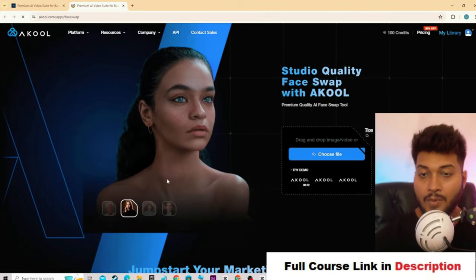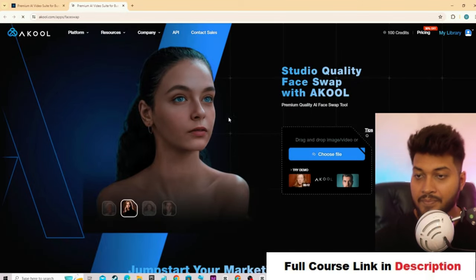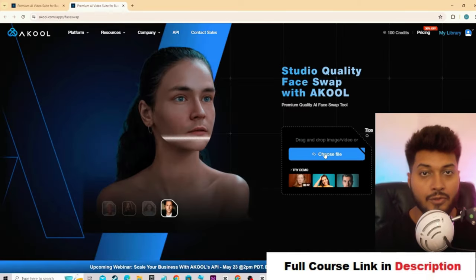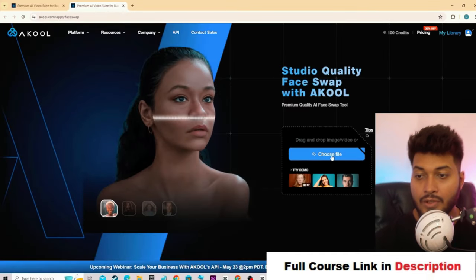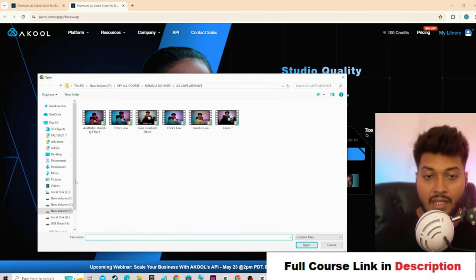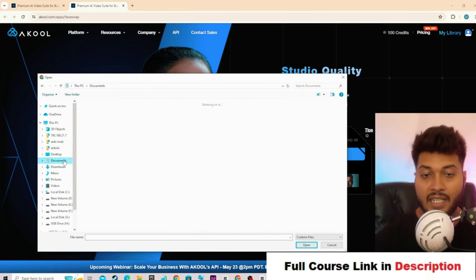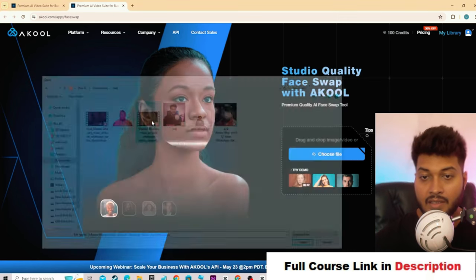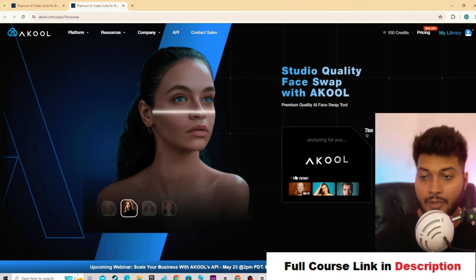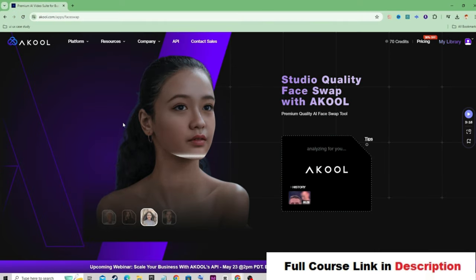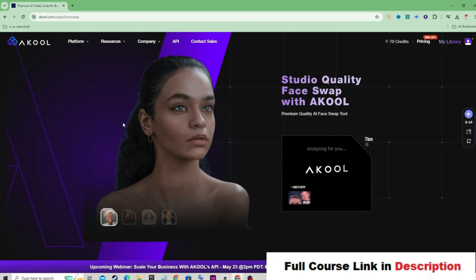You have to skip all the steps, and from here you have to choose your video file — the one in which you want to add your character. Click on 'Choose File' and from here you can select any file. This is my test folder and this is my input video. It will take some time and it will detect all the faces in your video.